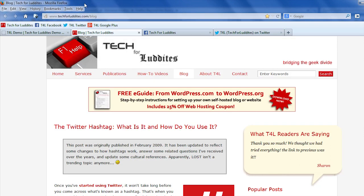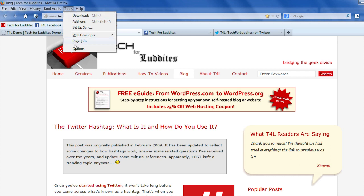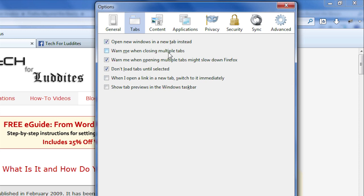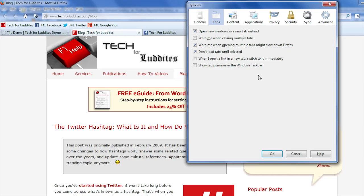You can also go into Tools, Options, and go into the Tabs menu — there are a lot of other options. By default it might open a new window, but you can make sure that it just opens in a new tab. You can also get a warning when closing multiple tabs. You can take a look at all these different options and check the ones that you want, then click OK.